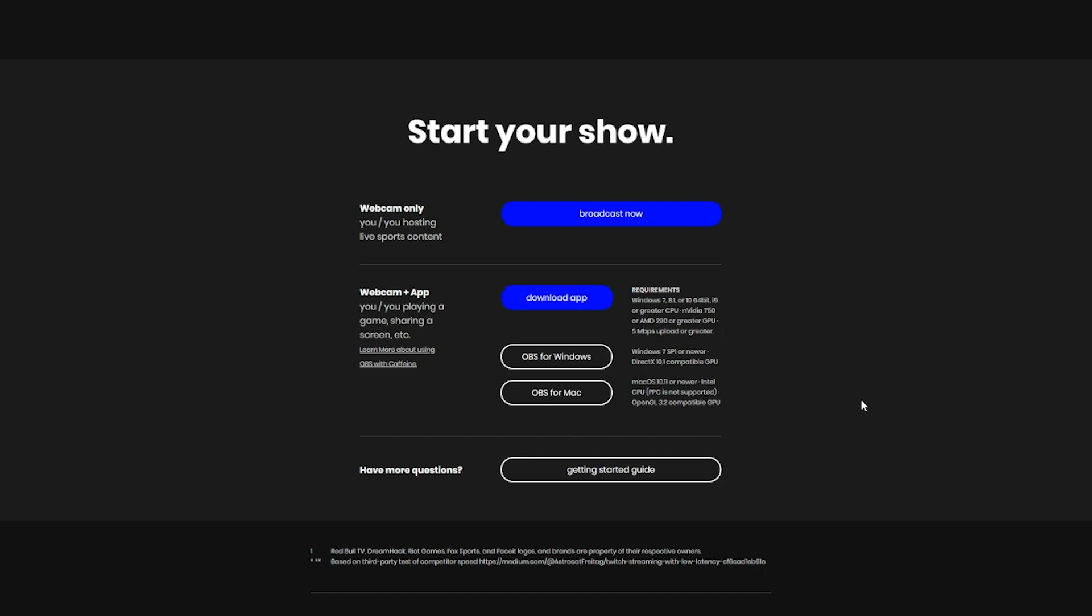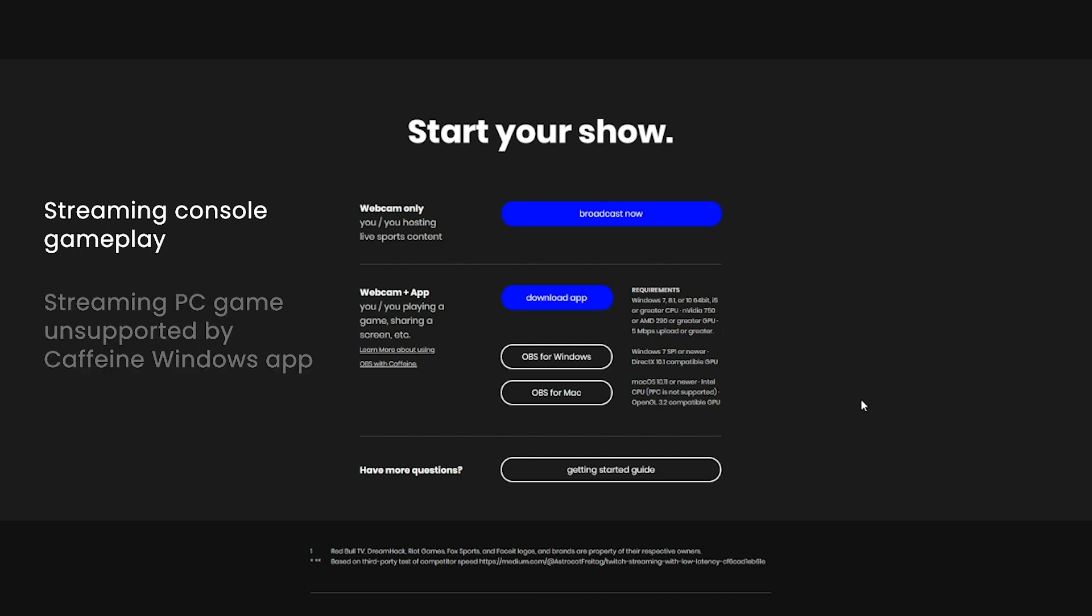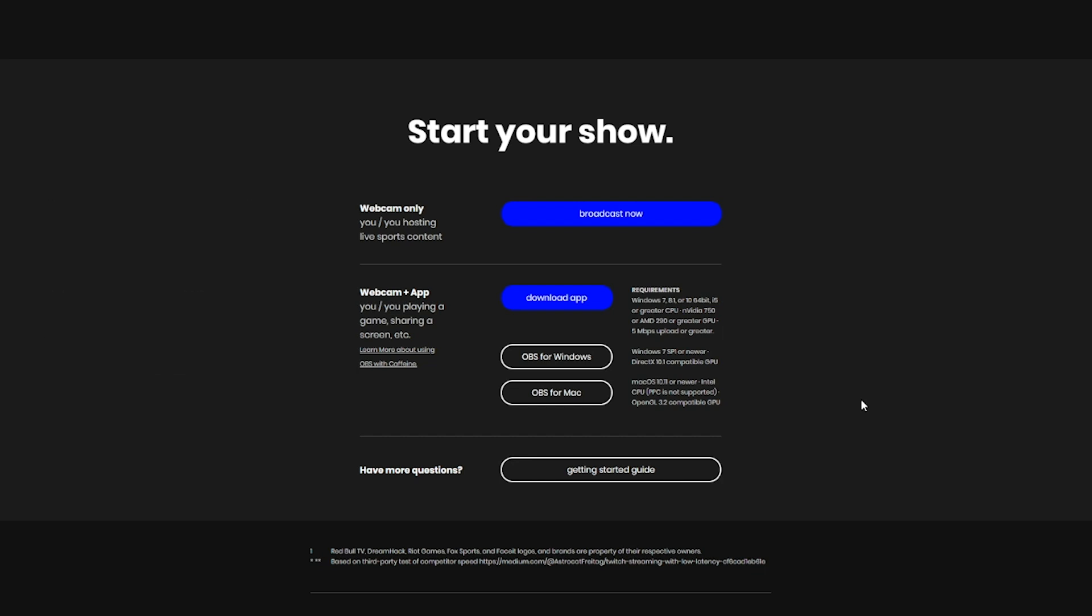The reason you would want to use Caffeine OBS or COBS over our Windows application is if you're trying to stream a console or if you're trying to stream a PC game that is unsupported by our Windows application.